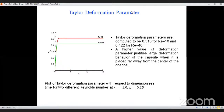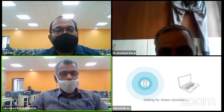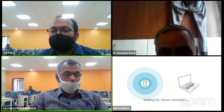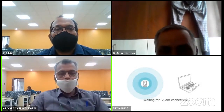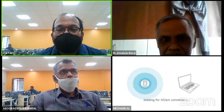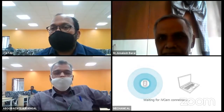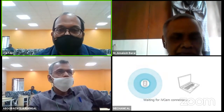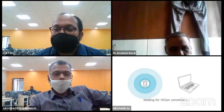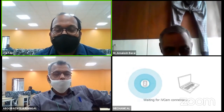The session concluded with appreciation from the host for the excellent presentation. The presenter thanked the organizers for the opportunity and was informed that an e-certificate would be sent by email.